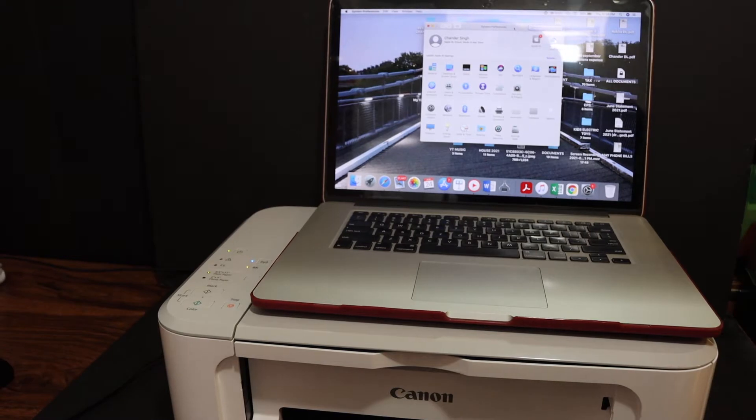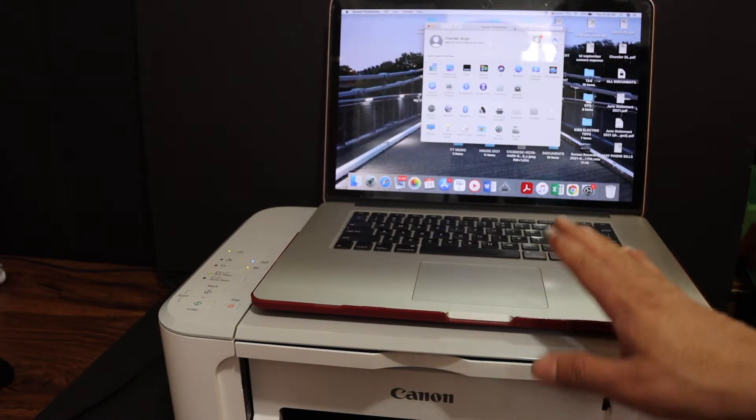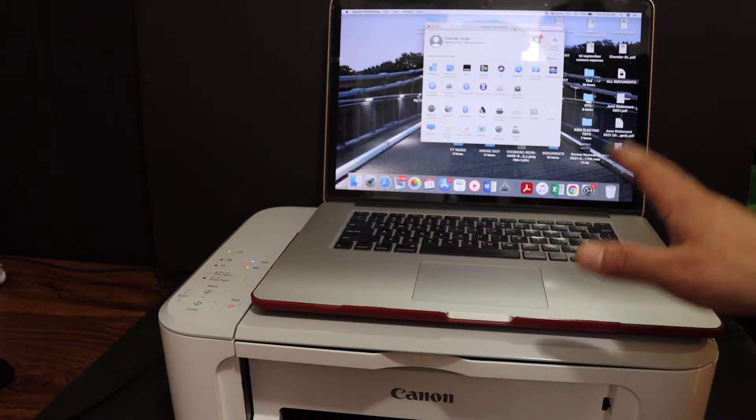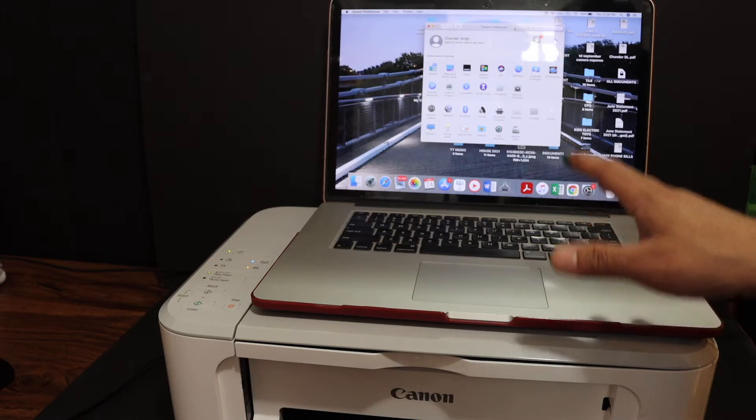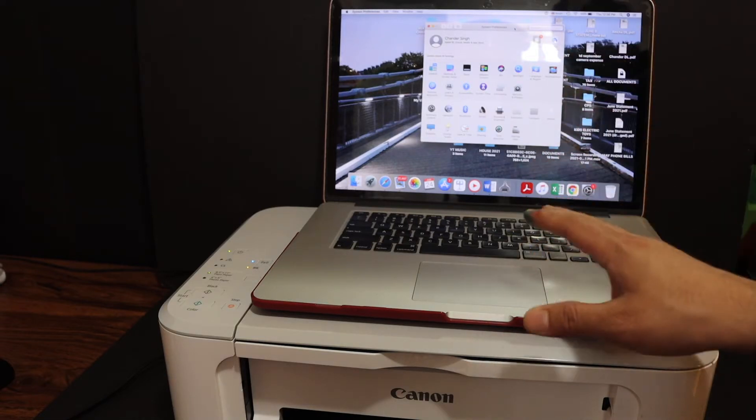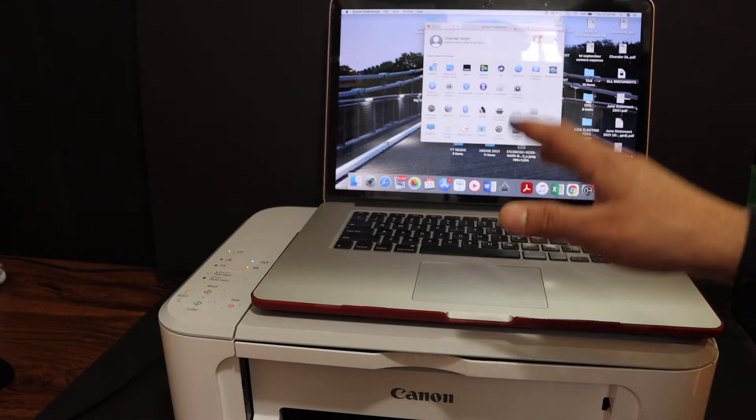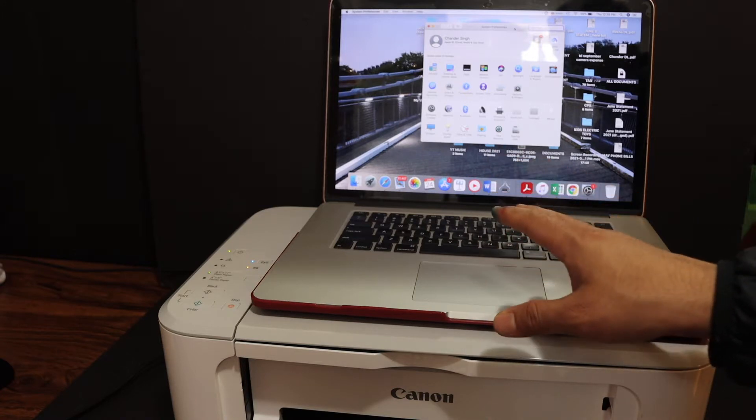Today's video is regarding Canon PIXMA MG3660 printer. I am going to show you how to set up your printer with Mac. We can do the setup using two methods: wireless method or USB method.